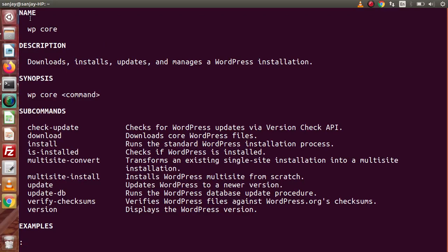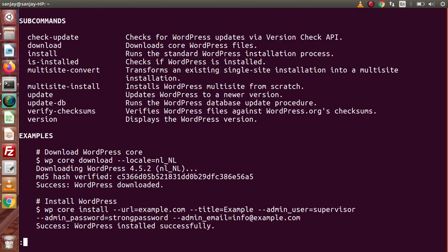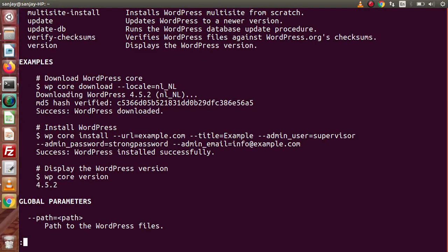Now we can see the name is WP core, and its description covers downloading, installing, updating, and managing our WordPress installation. The synopsis shows how to use it: WP core followed by a subcommand name. This command has a subcommand list — you can write either check-update, download, install, is-installed, and so on. Here are the subcommands along with a few lines of documentation so we can understand each one clearly.